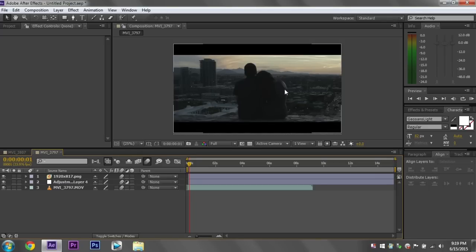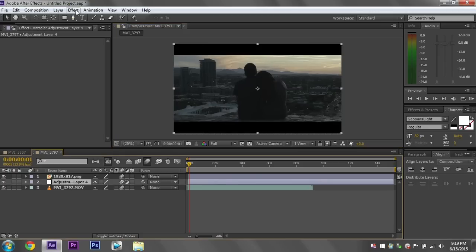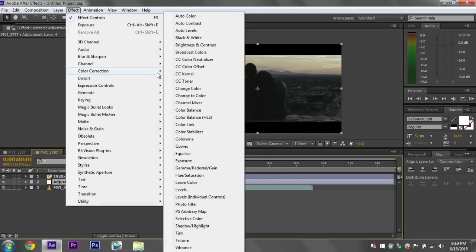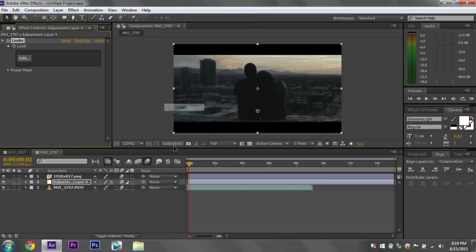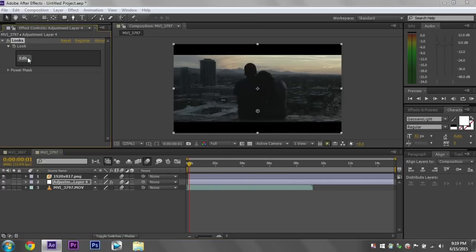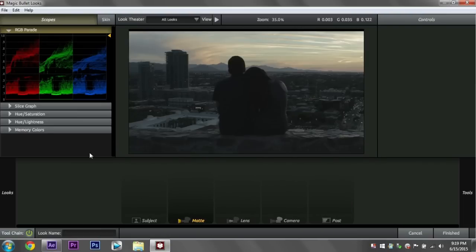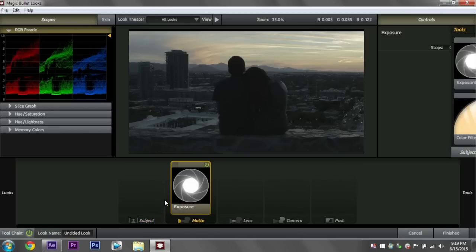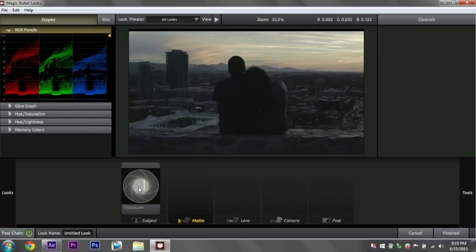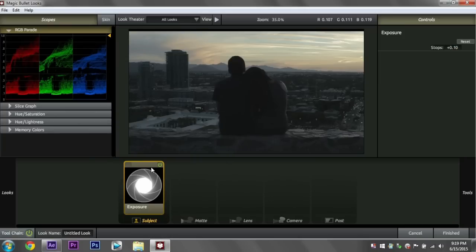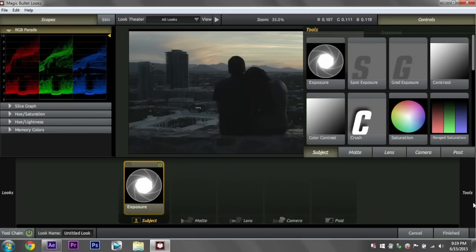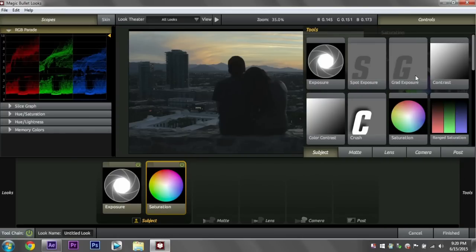So for this image here, I want to really bring out the oranges in the sky and the purple in the shadows. So let's click on the adjustment layer. Go to effect, color correction, and Magic Bullet Looks. Edit. And I'm going to duplicate the same process I just did with the other color grades. So grab the exposure, put it in subject. Let's just go 0.1 stops there. That should help just a tiny bit. Grab some saturation. I'm going to go around 140 percent. Pop out the orange in the sky. That looks good.